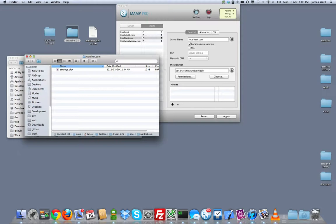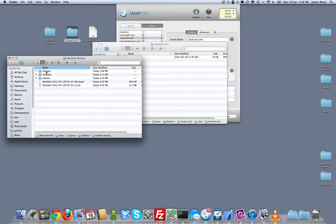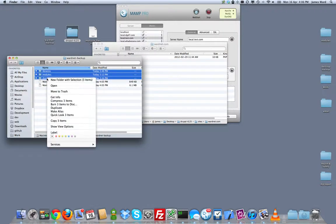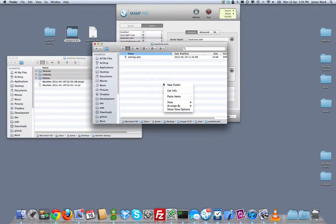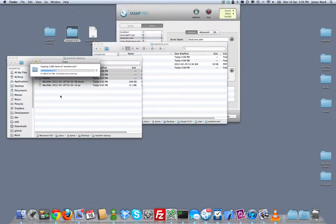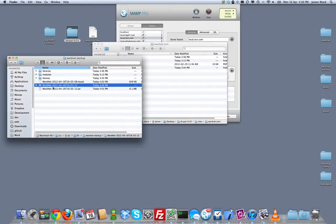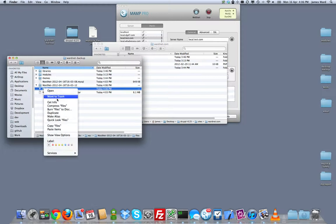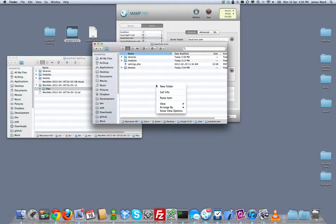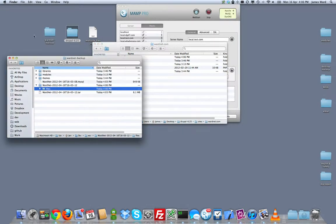I'm going to go ahead and copy in all the rest of the stuff I need for my multi-site first. So my libraries, my modules, and my themes. Copy those into my new wardnet.com directory. And while that's copying, I'm going to extract my backup and migrate files directory and copy that into my wardnet.com directory. And we should be all set.